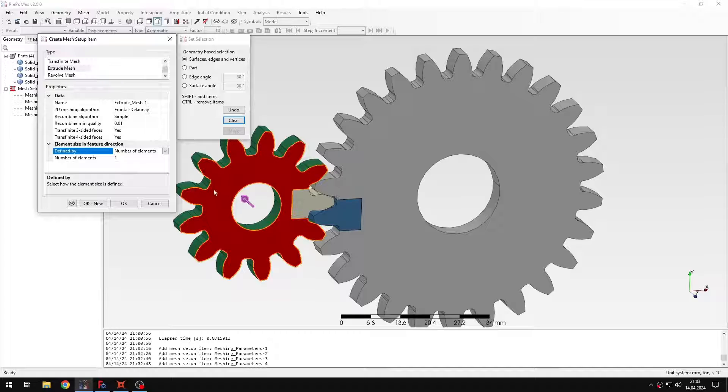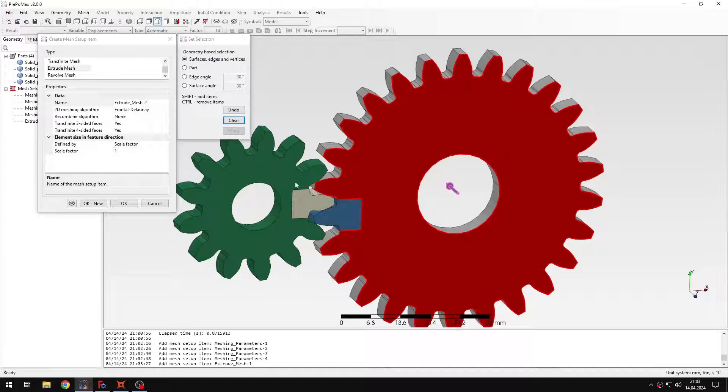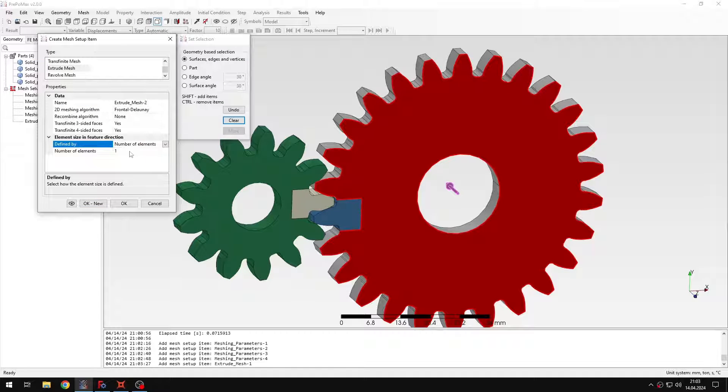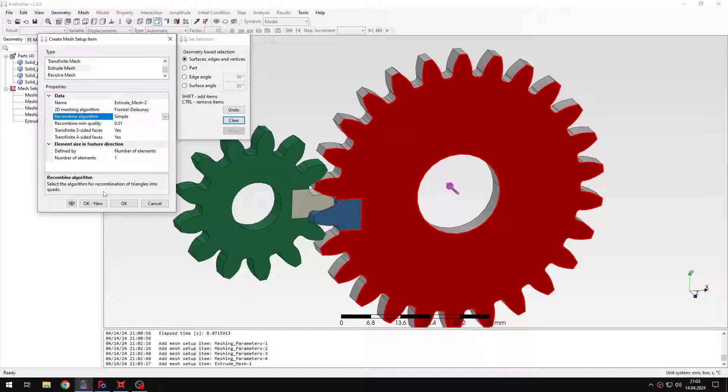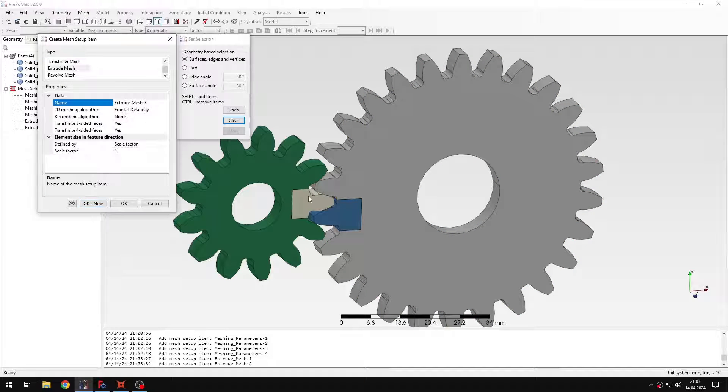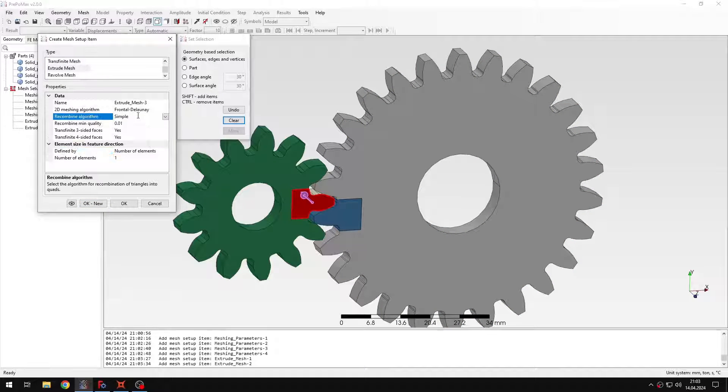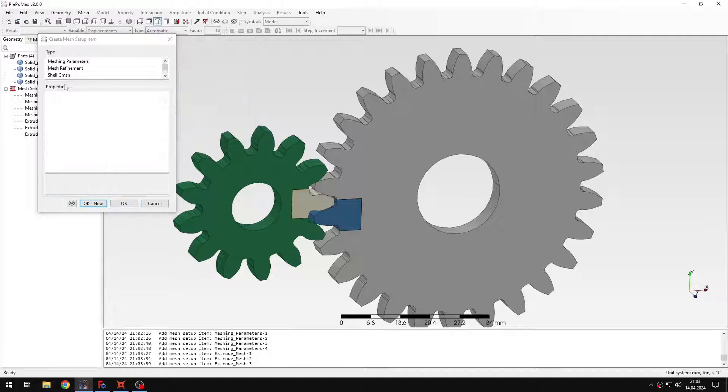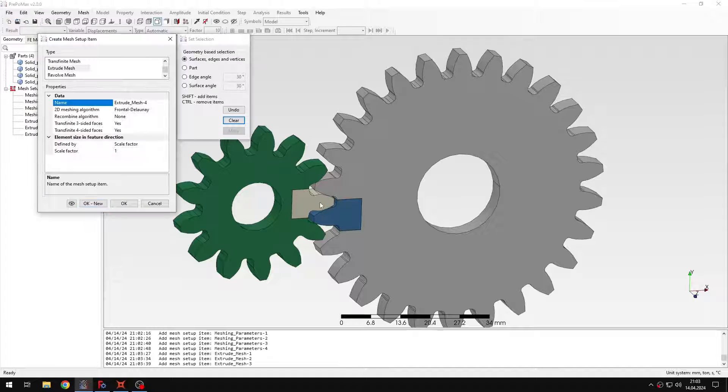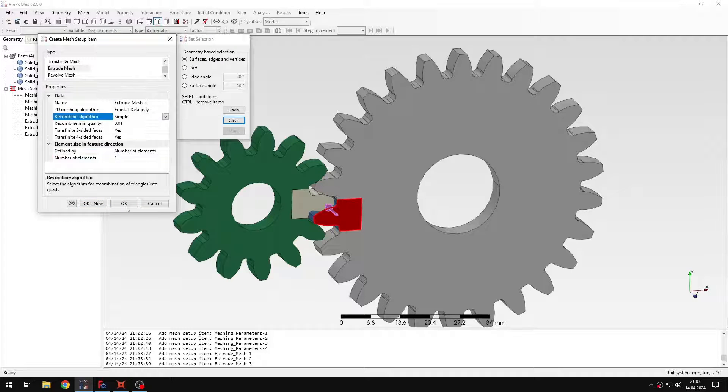So this is for the first region. Then I will do the same for this region. So also a single layer of elements and recombination. And then I'll do the same for this region and the same settings also for the last region here. And let's just confirm.